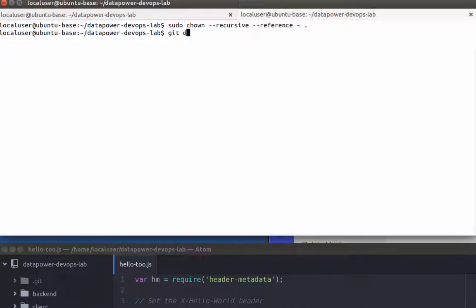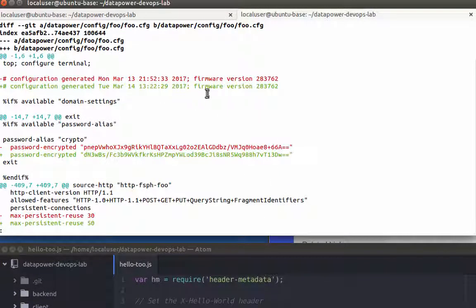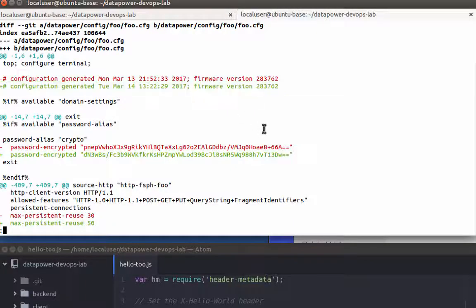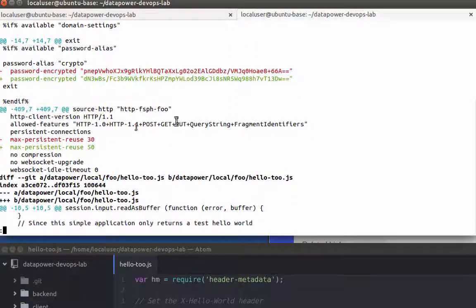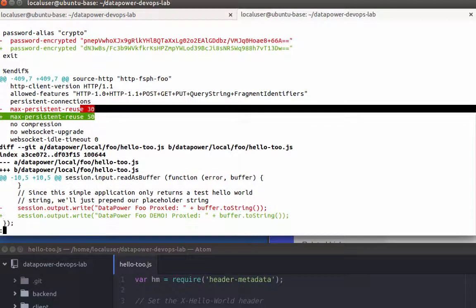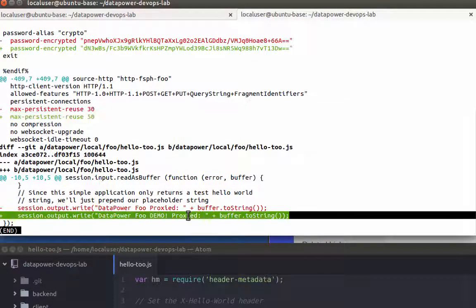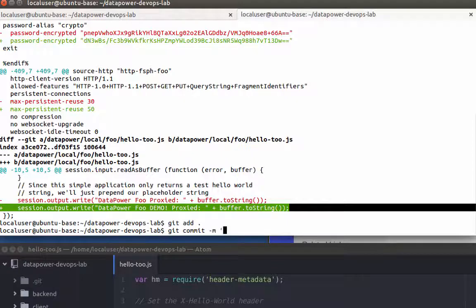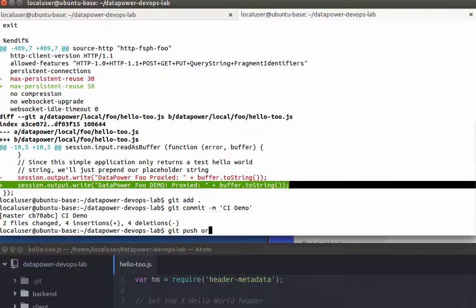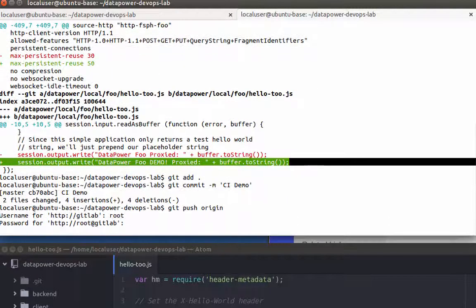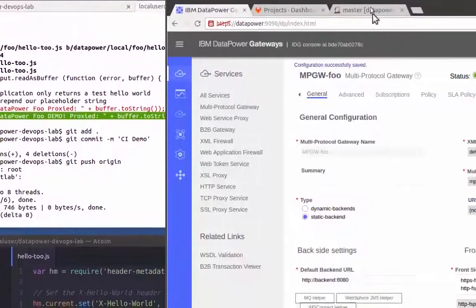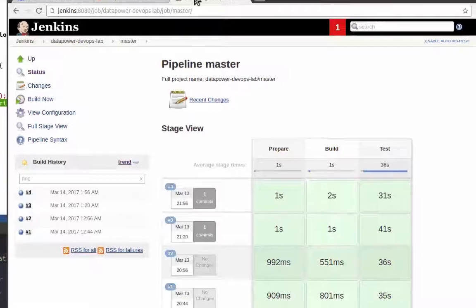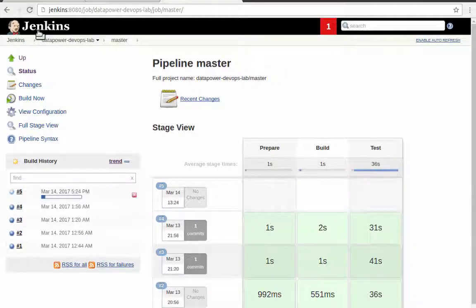Now that my changes are complete, I'll review them and check them in. As soon as I push, the Origin server triggers my Jenkins CI process.